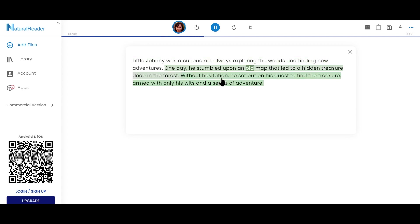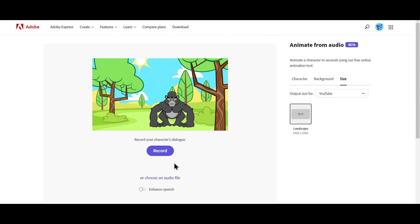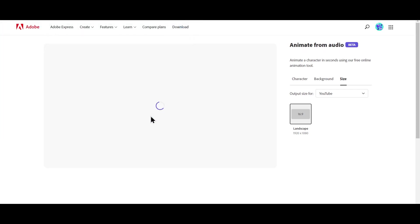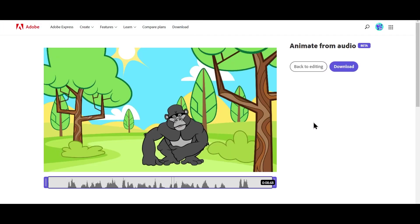So now, once this voice is done, you can take this voice and then click on here, which is choose an audio file. And then you can upload this voice right here. Little Johnny was a curious kid, always exploring the words and finding new adventures.